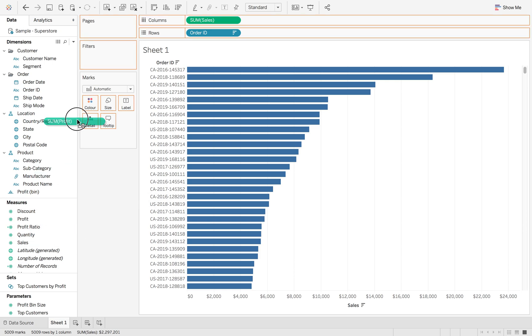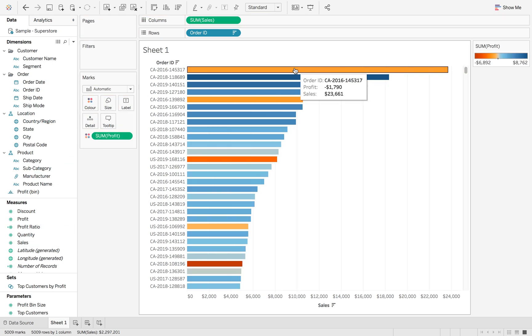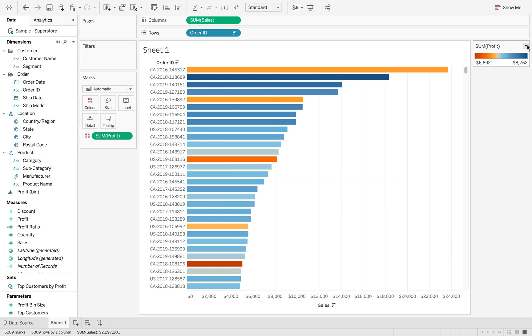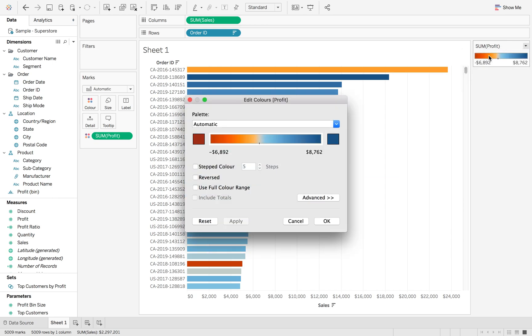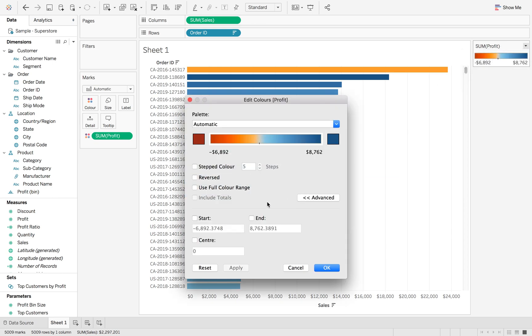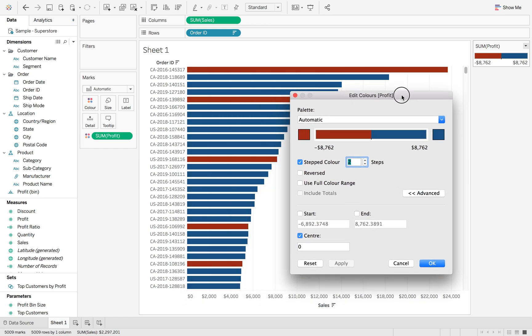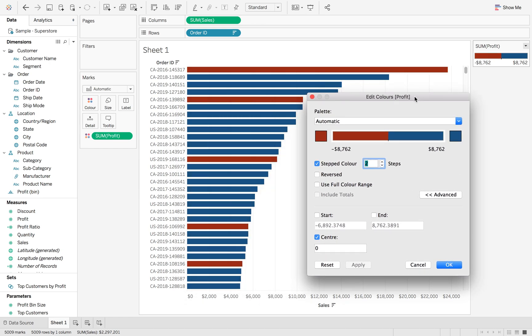Then we're just going to put Profit onto color. Now originally, what you could do is go in here, edit those colors, advanced, center at zero, step to two colors, and then you could do it like this. So then you have a positive or negative, which is fine. It's a little bit of a faff, but with this new function, what we can do—in fact, it's not even a new function.